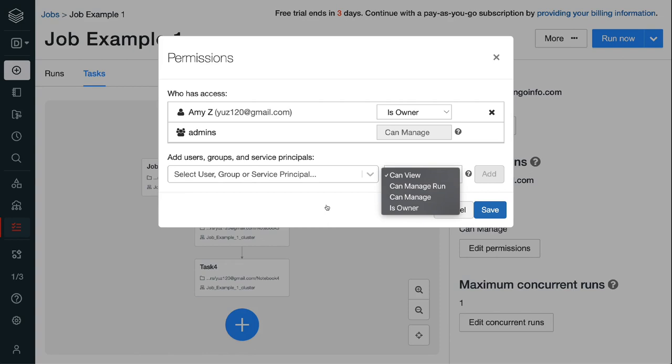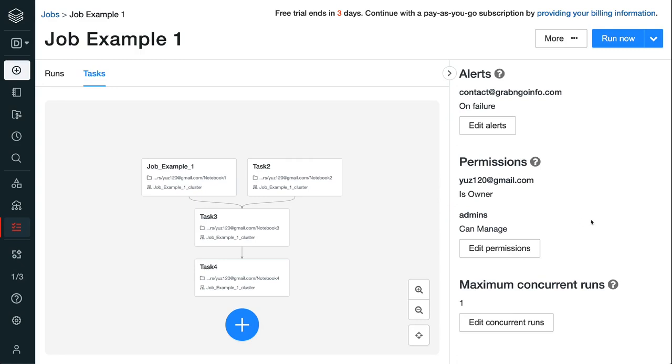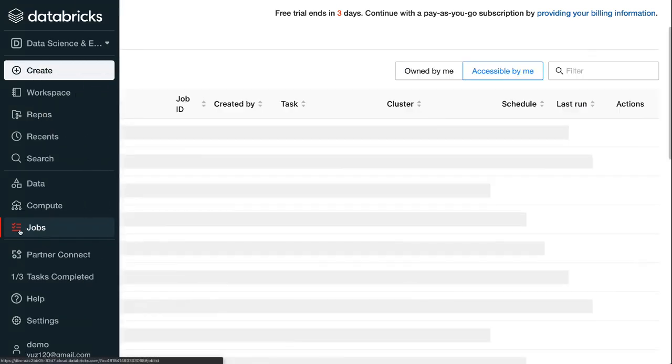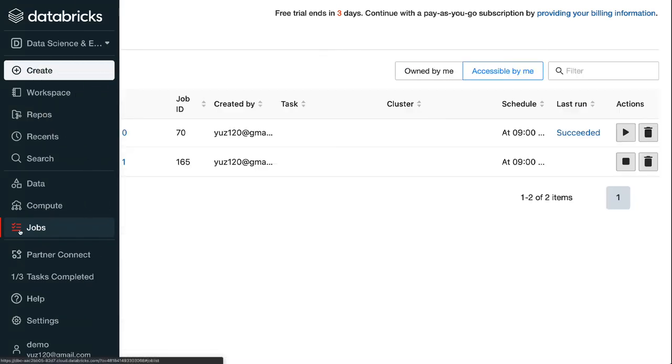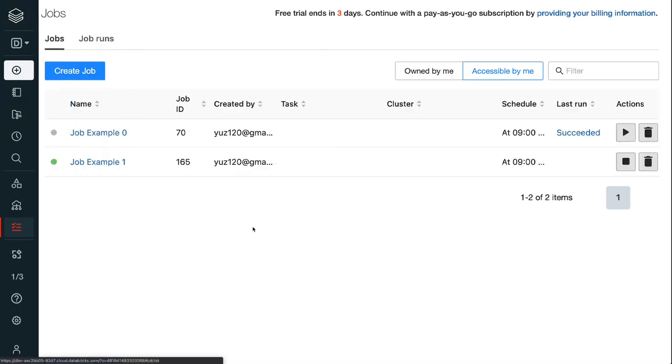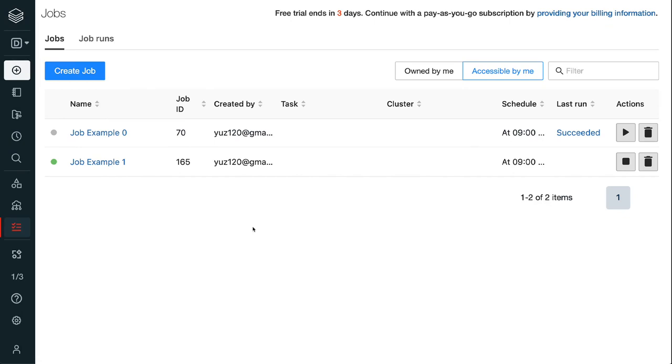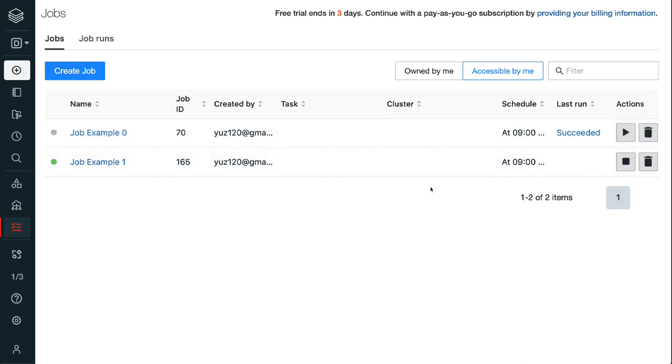Step 6.1, to check the Databricks job run status, click the jobs icon on the left pane. Step 6.2, on the jobs page, we can see a list of jobs under the jobs menu. For the example job we just created, it shows that the last run succeeded. We can trigger a new run by clicking the triangle or delete the job by clicking the trash can icon under actions.